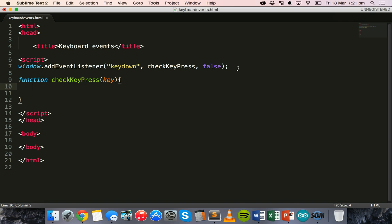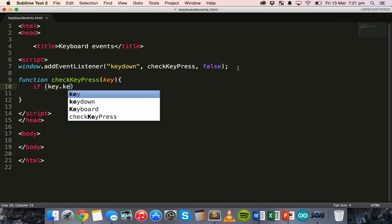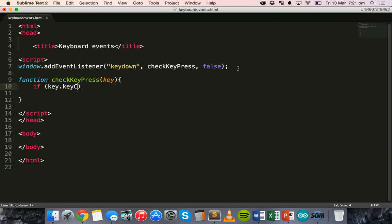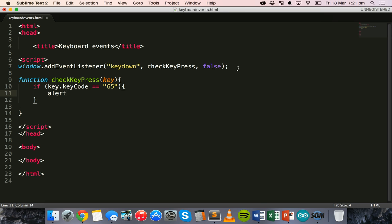Alright. Inside this function, I'm going to have an if statement. So, if key.keyCode. And code has a capital C. Is equal to 65 in quotation marks. Then, display an alert message. Alert.